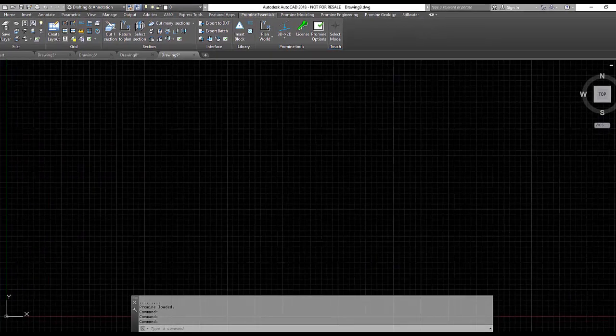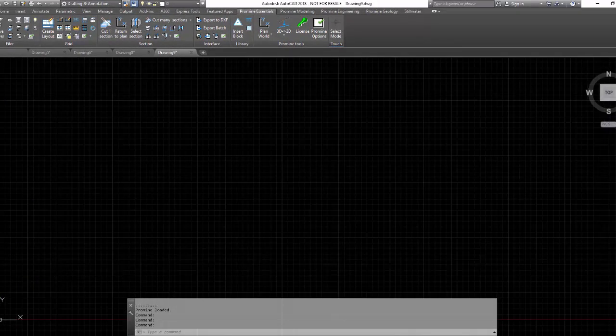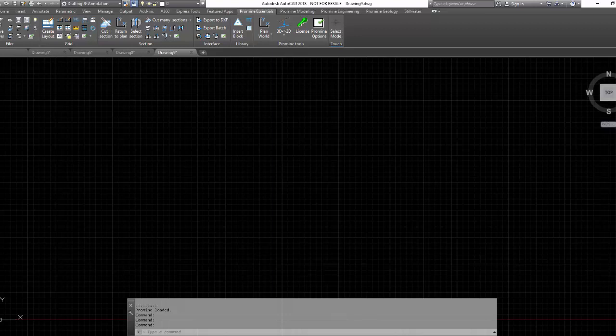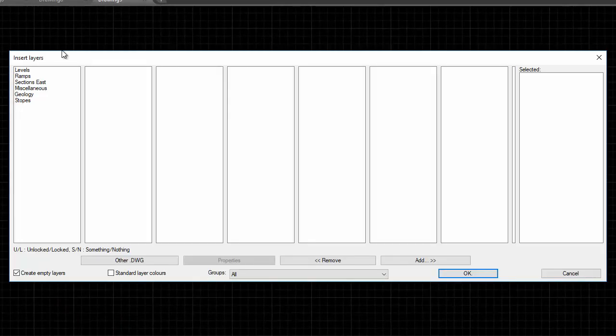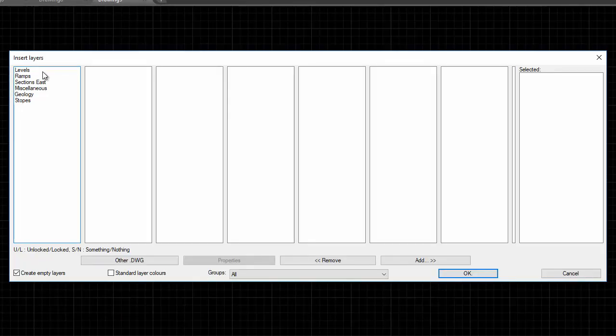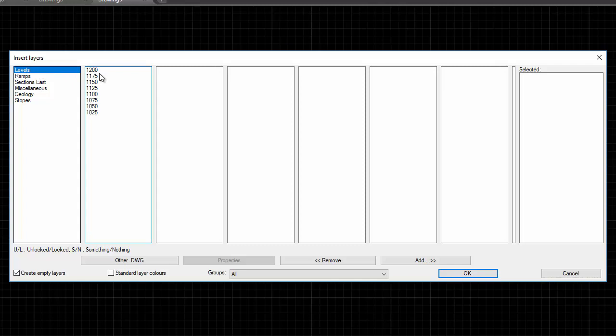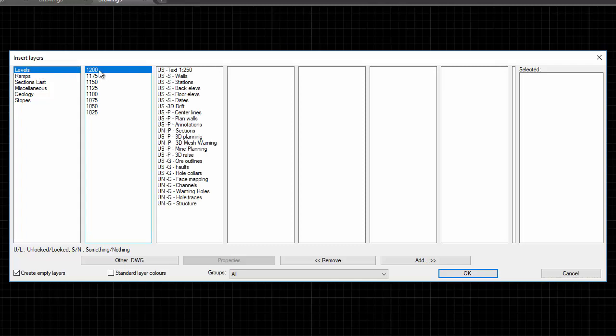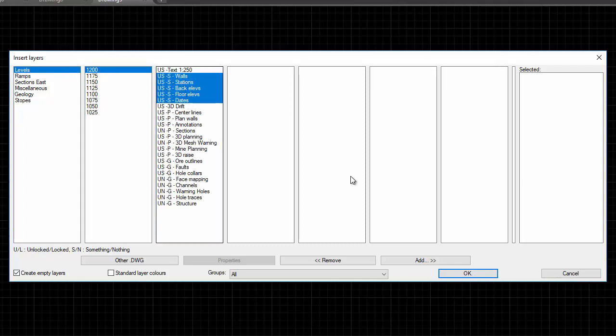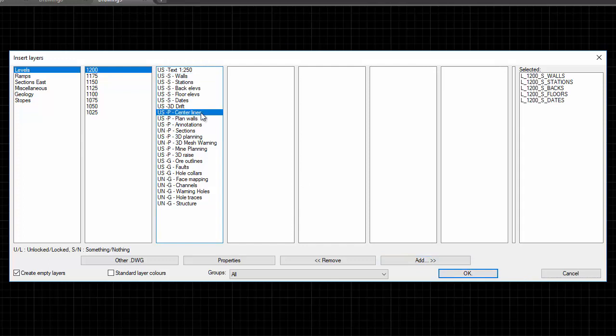Hi everyone, welcome to ProMine Tip of the Week. This week we will be going through two commands: the measure command and the pdmode command. The results from executing these two commands will allow us to generate points along a line with specified intervals.